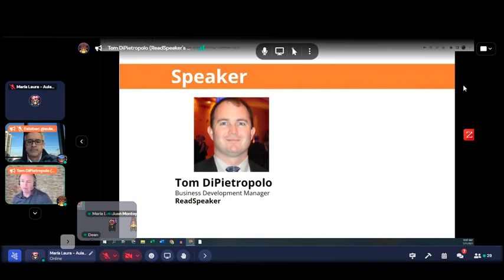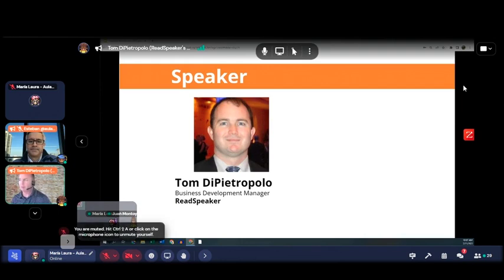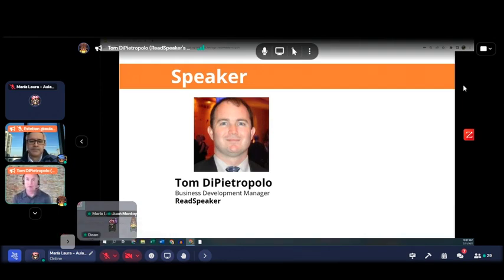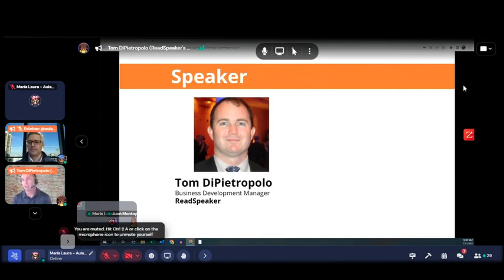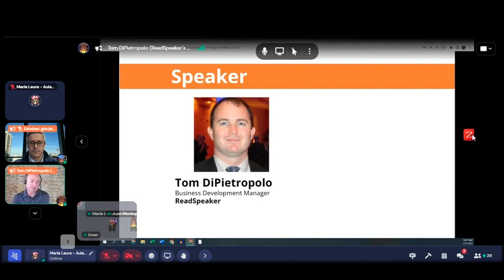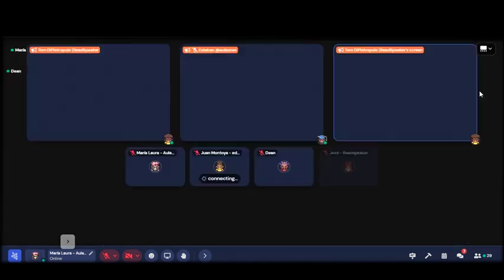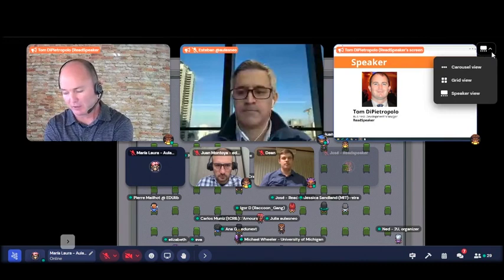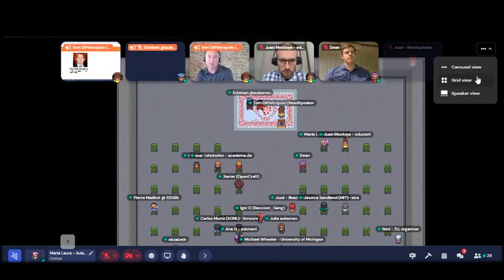For background on me: I've been at ReadSpeaker about four years. Prior to that I was at Blackboard, the LMS company, in a business development role for several years, and before that I was at McGraw-Hill in the education publishing business for over 10 years. My background has always been in education content, EdTech, and learning. When I got started, online learning was just kicking off, and I've been able to participate in that journey from the very beginning to now, where online learning is almost leading the pack.